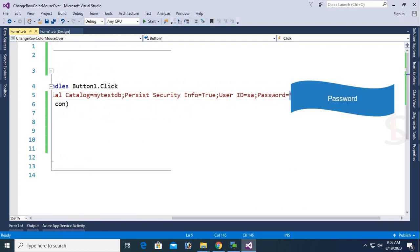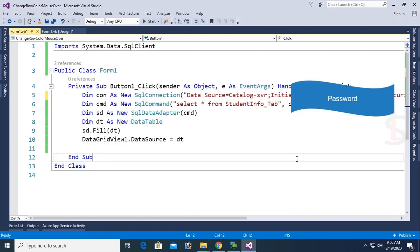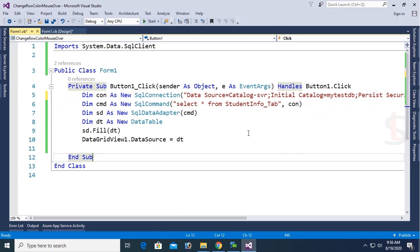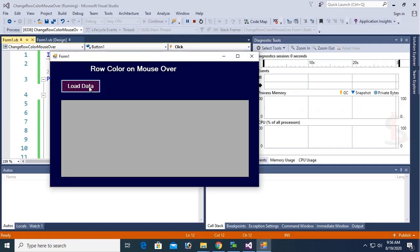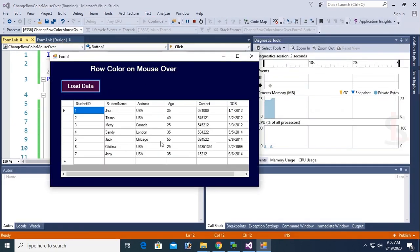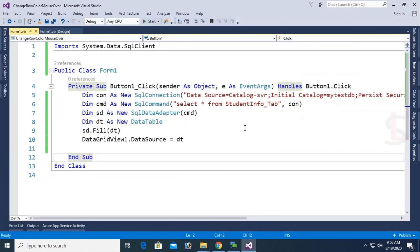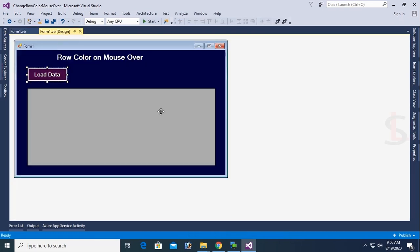Enter your password. Debug again, click Load Data — all the records are displaying in the DataGridView perfectly. Now I'm going to show how to change the grid view row color on mouse over.